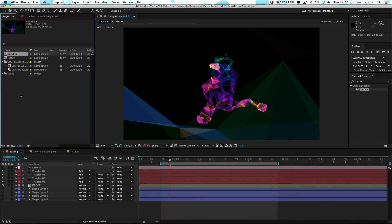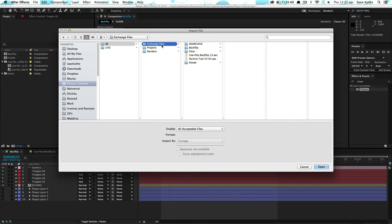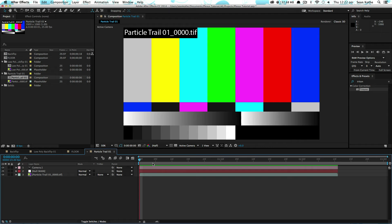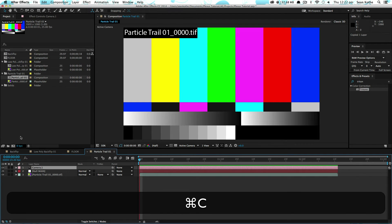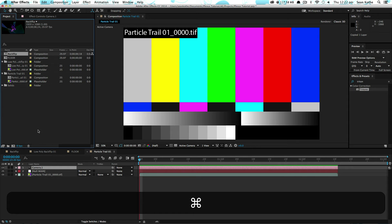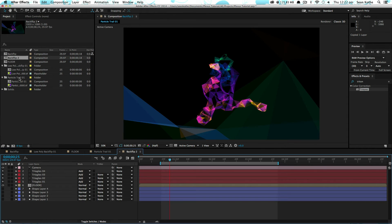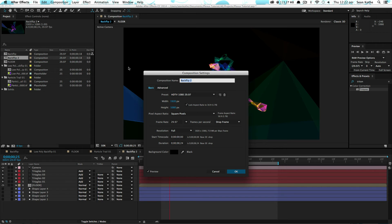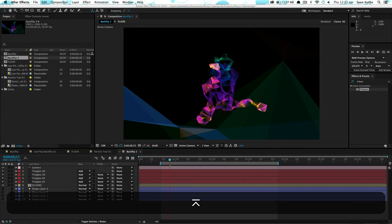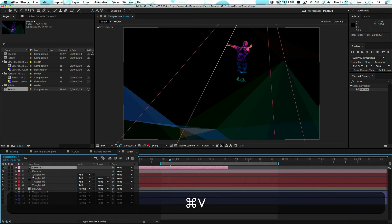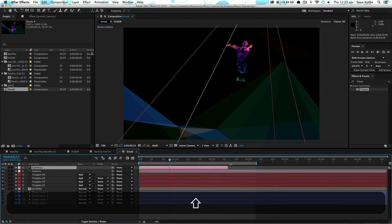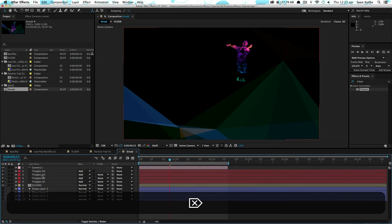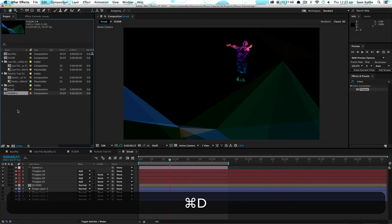What I'm going to do is bring in the camera data that we exported. There's the camera. Copy that. And I'm just going to duplicate this back flip layer. Let's call this streak. And we're going to want to copy our new camera in there. Delete this one.